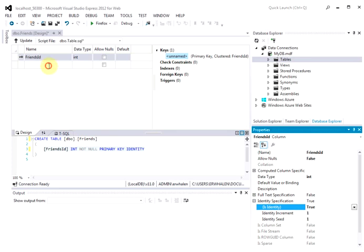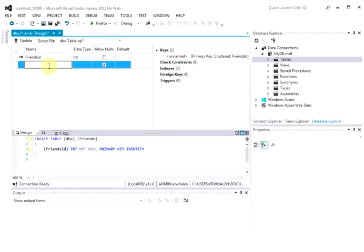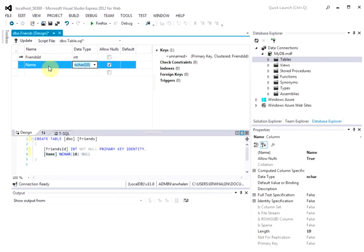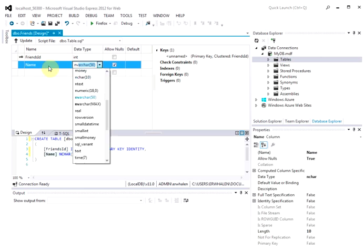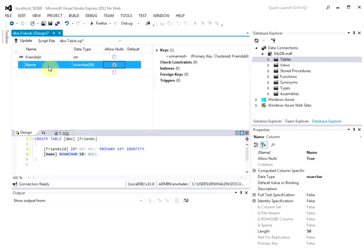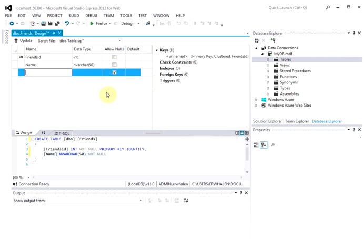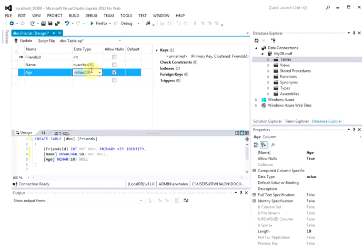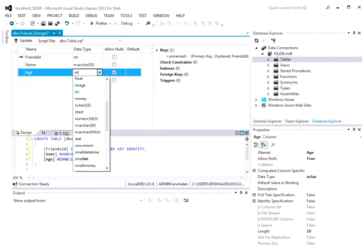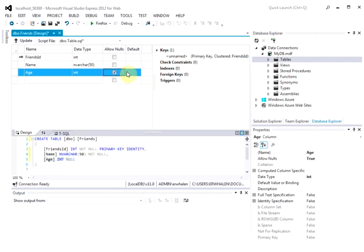Okay. Now I'm going to add name. And I'll make that nvarchar. And I'm going to require that field. And then I'm going to add age. And I'm going to make that int. And I'm going to require that field. Okay.